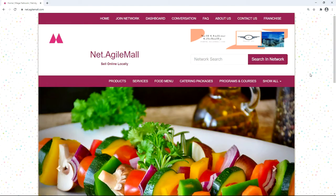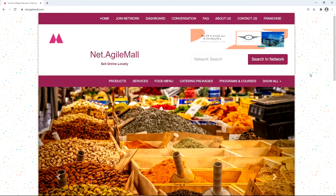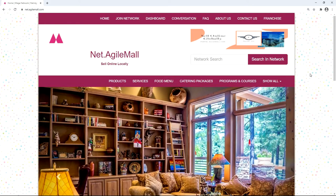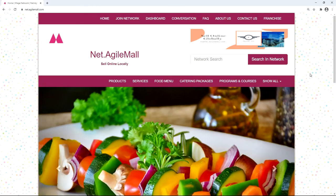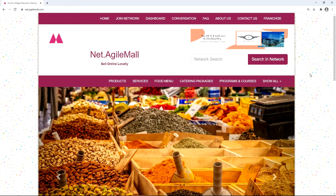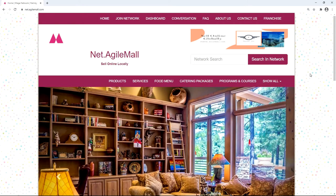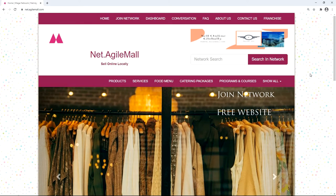Welcome to net.agilemall.com, a network of local businesses by city where small businesses and retailers can sell their products online locally round the clock. Businesses get a full-fledged website where they can sell up to a thousand products, paying only when they get orders through the network. Today we are going to learn how a business can join this platform, make a website for free, upload content, and finally activate it.